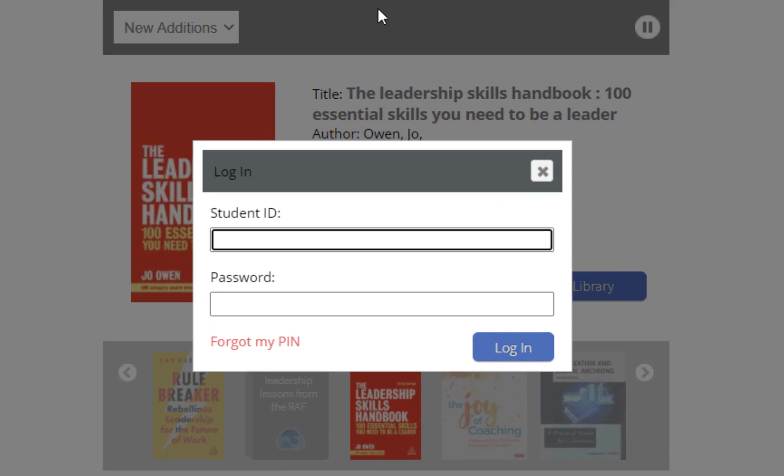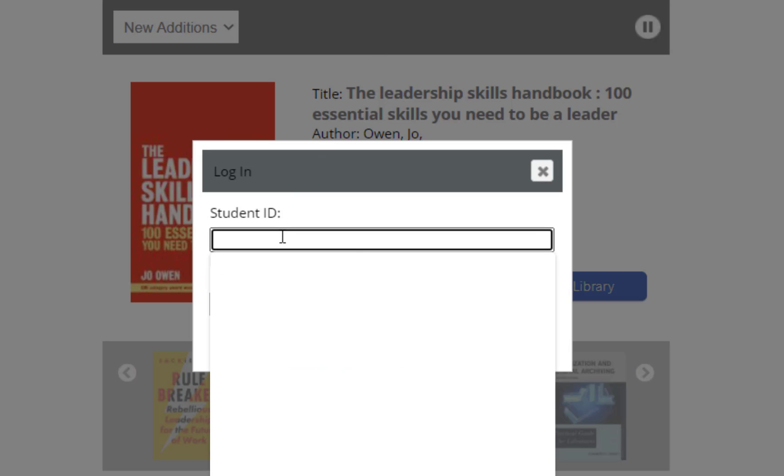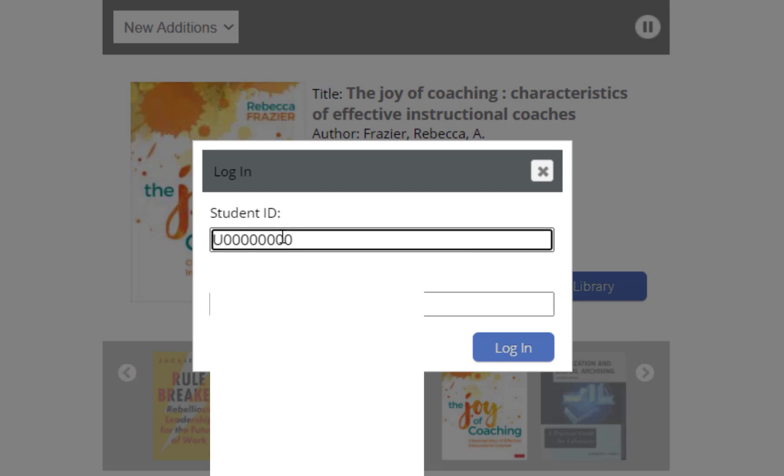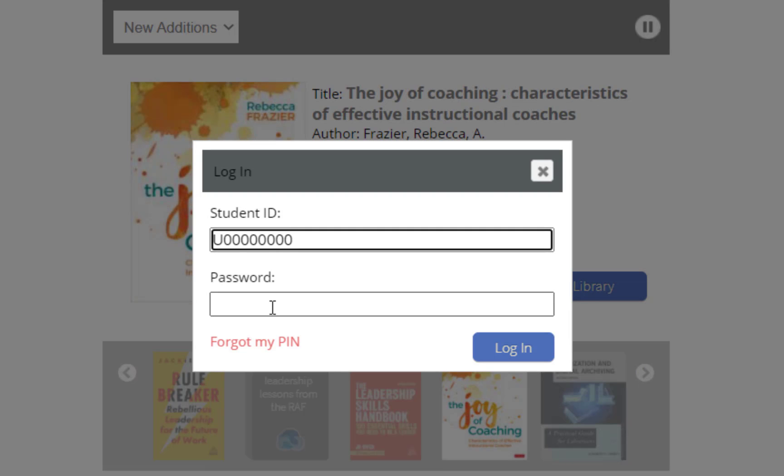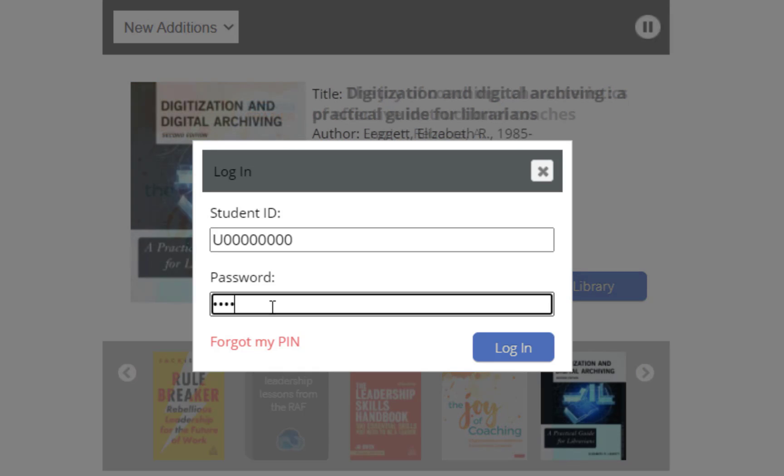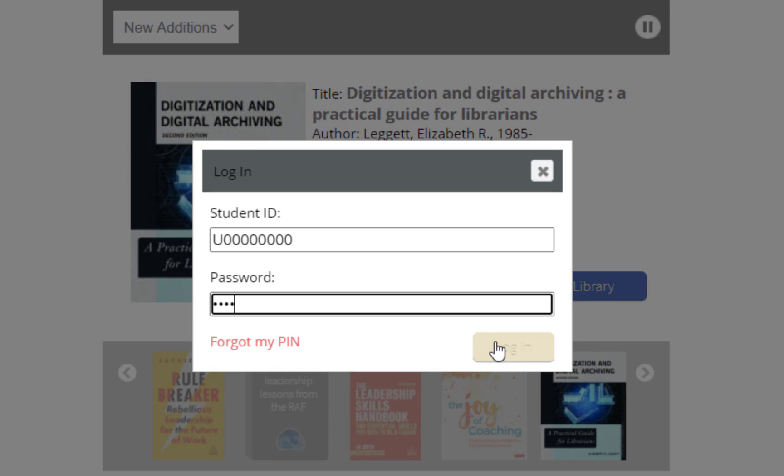You will then be prompted to log into your account using your student ID number or your U number, followed by your password. Your password is your birthday: the two-digit month, two-digit day, and two-digit year.